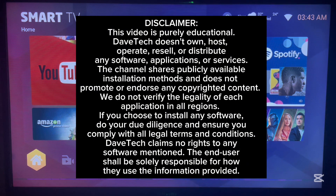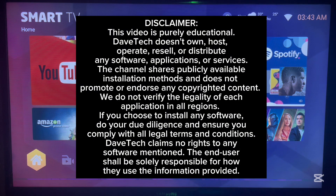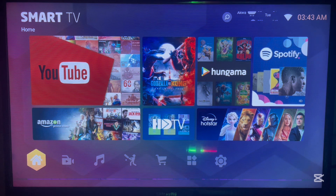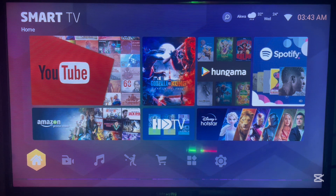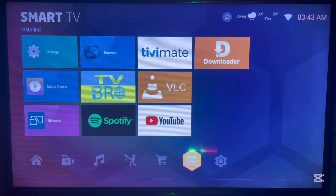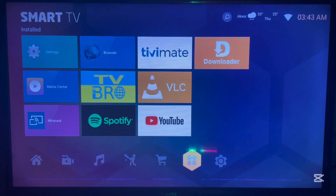We are going to be using an application in this video and I'm going to show you step by step. The application is called Unlinked. If you don't know what Unlinked is, don't worry — I'm going to show you step by step how to install Unlinked and how to use it to install media player applications on your Android TV.